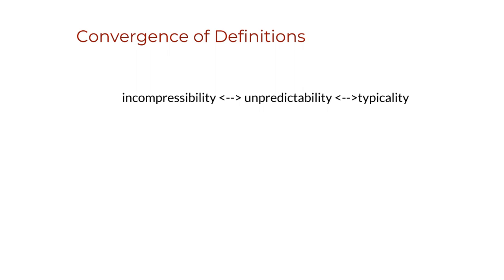However, it is when there are no predictable patterns, statistical or computable, that the sequence can truly be deemed random.